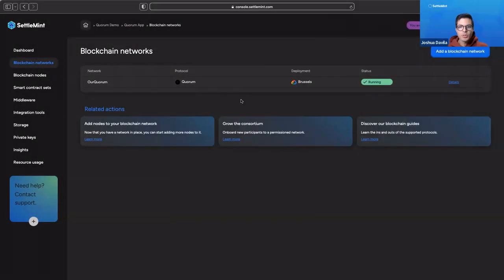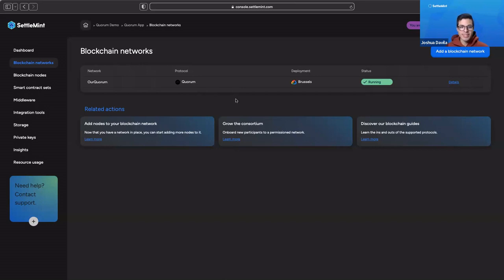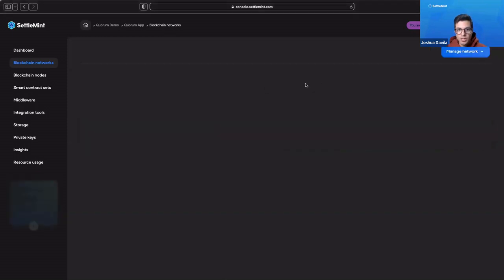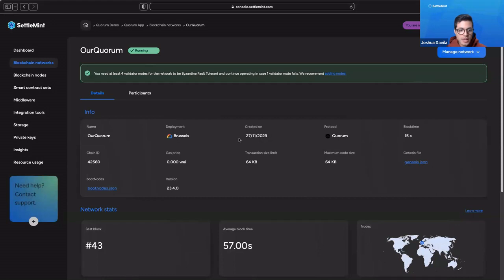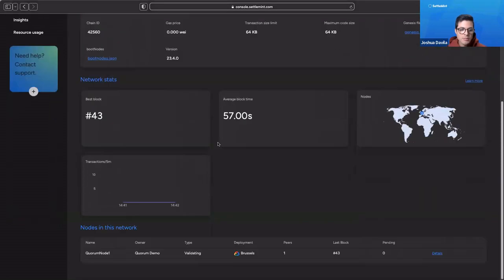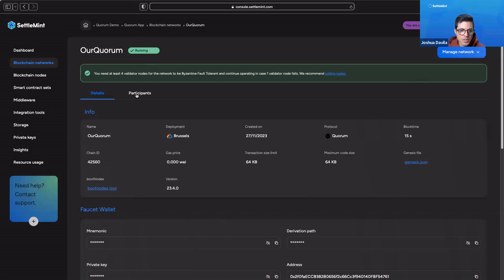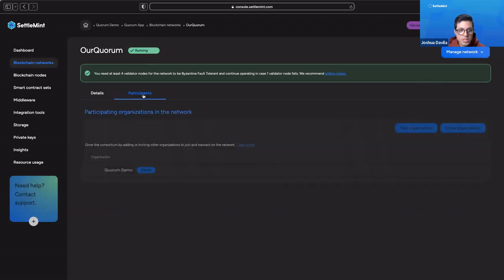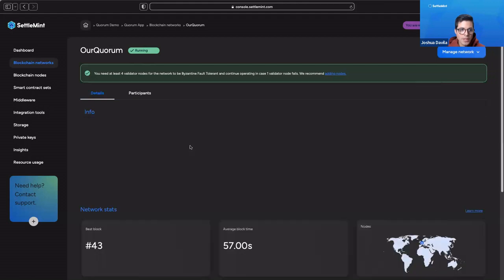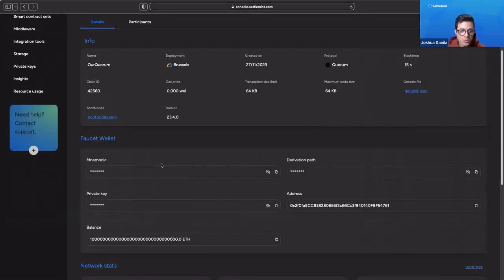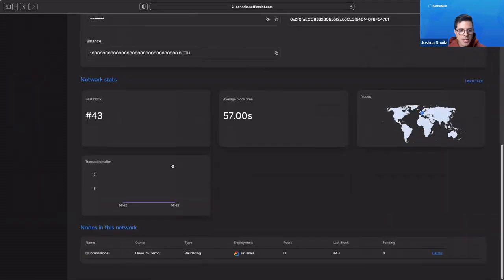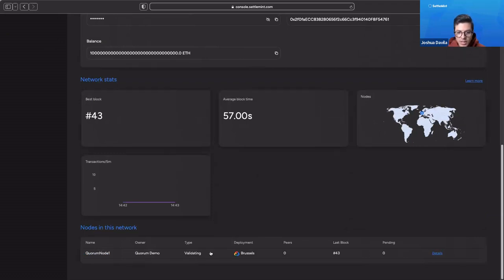We can see now that our blockchain has been deployed and is running. See our Quorum network, which is running Quorum, running in Brussels. As we put, it was created today. We can see all the different information that we'd like to know. We can see the details. We can see the participants. Right now it's just us. The Quorum demo organization is the one who owns it. If we scroll down, we can also see our node. We have one node running that is validating. So if we click on that, it'll take us to the page for the blockchain nodes.